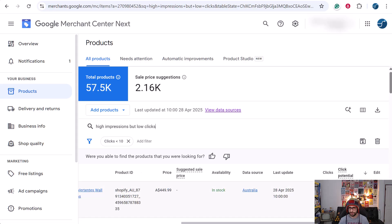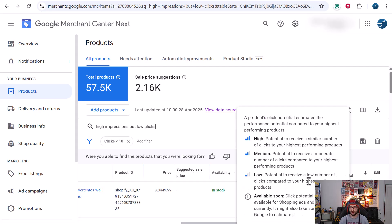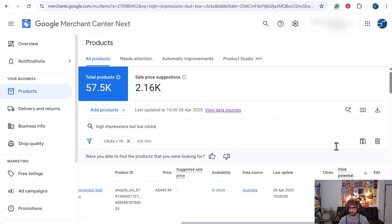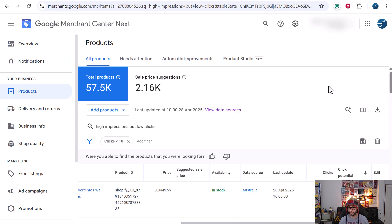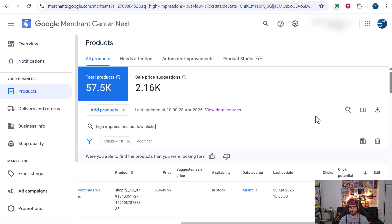I want to actually talk about the click potential because a lot of customers and merchants get a little bit confused with this attribute. They think it's purely based on product information that you submit. However, it is based also on historical performance, so it's not just purely based on what info you submit.